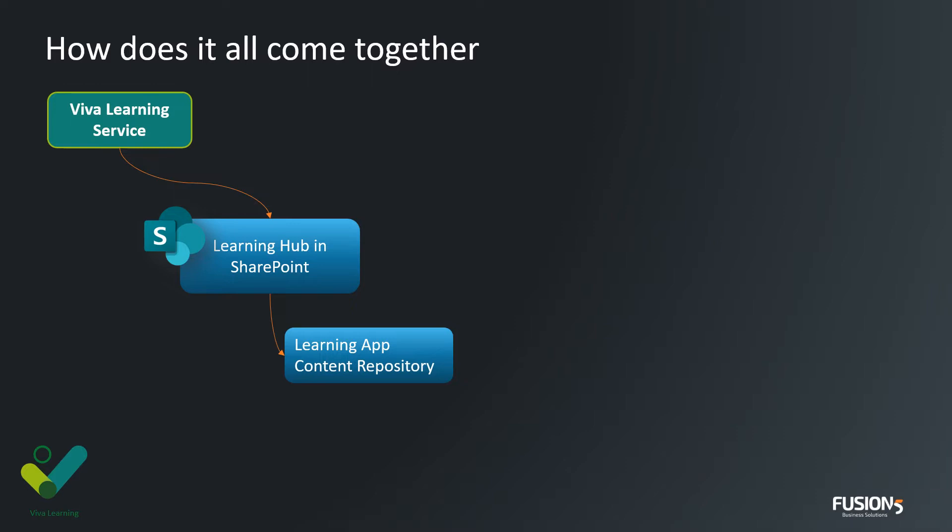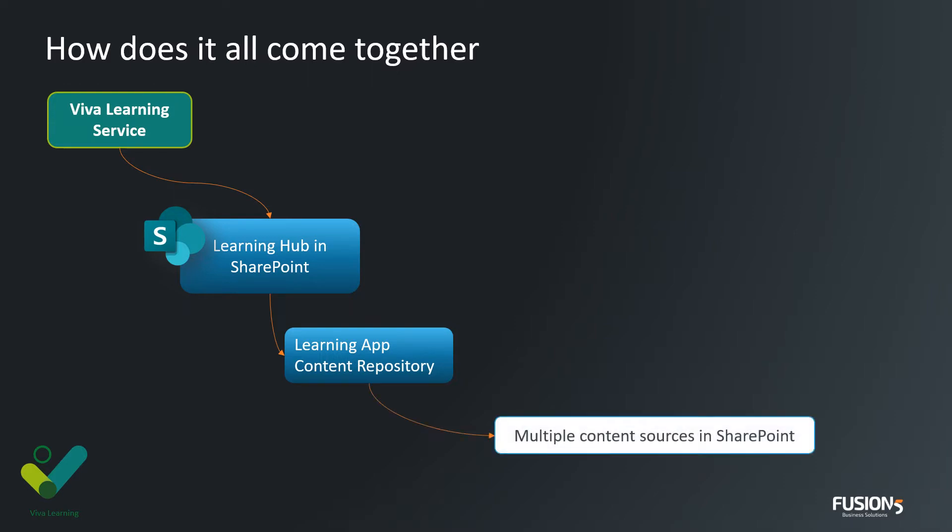Inside this list, you basically point to all the different areas in SharePoint where you have learning content. So you can have multiple content sources in SharePoint that Viva Learning can interrogate, catalog, and make available to users through the Viva Learning app inside Microsoft Teams. What this means is that if I have content stored inside my HR site and other learning content in maybe the IT site or maybe something specifically around a product offering, I don't need to move that content into the learning hub. I can leave it where it is, and the learning app and the repository will go and discover it based on the fact that I've added that link to the repository system.